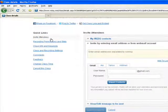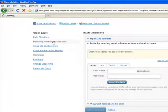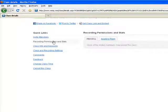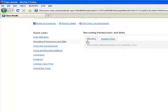The second option is Recording Permissions and Stats. Here, you can see who all have accepted your class invitation and who all are yet to accept the class invitation.